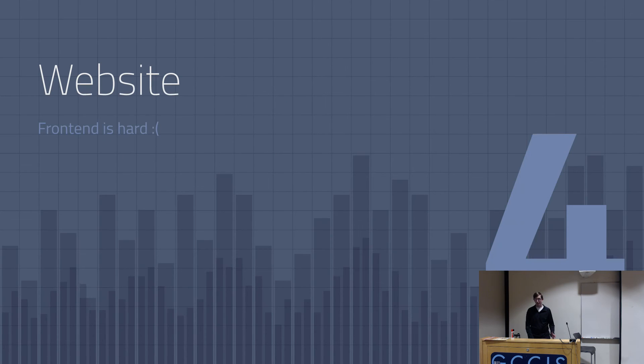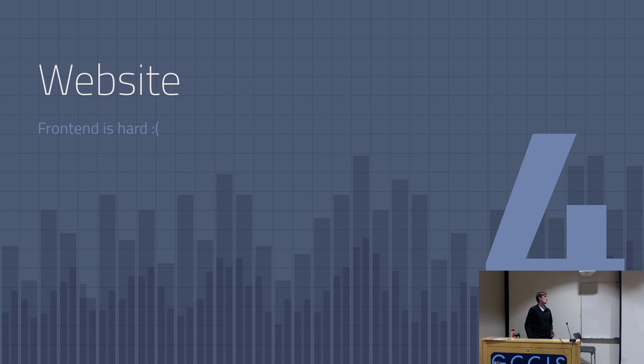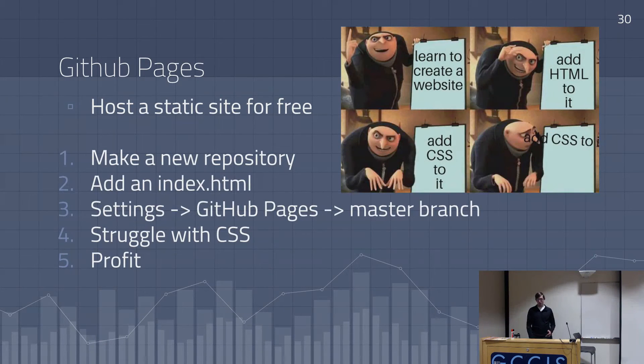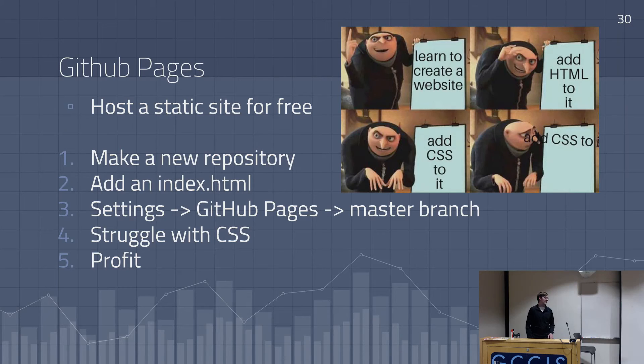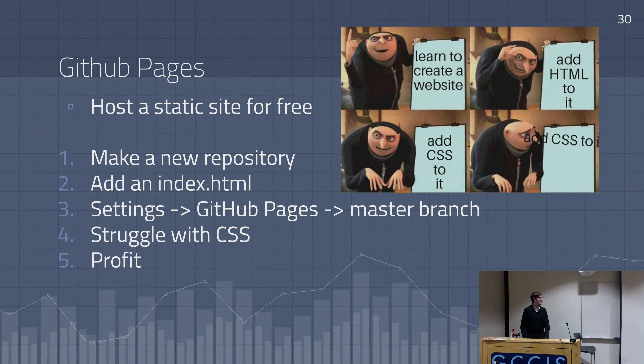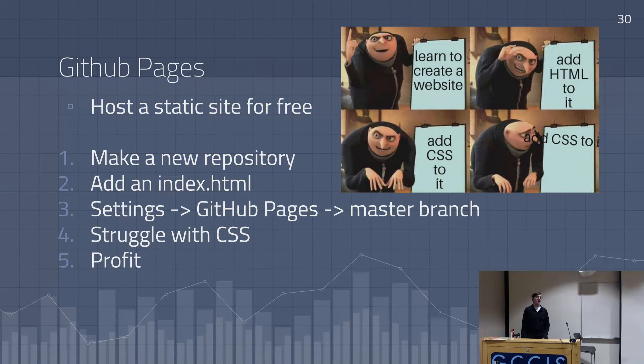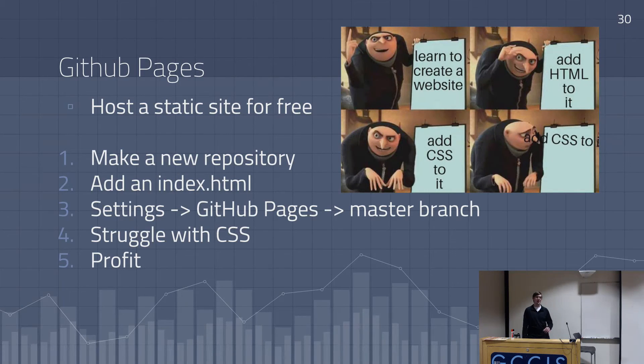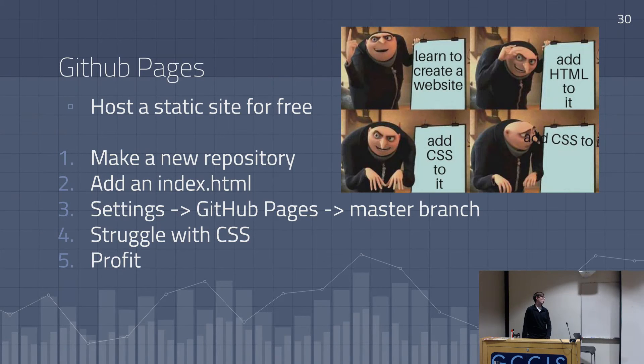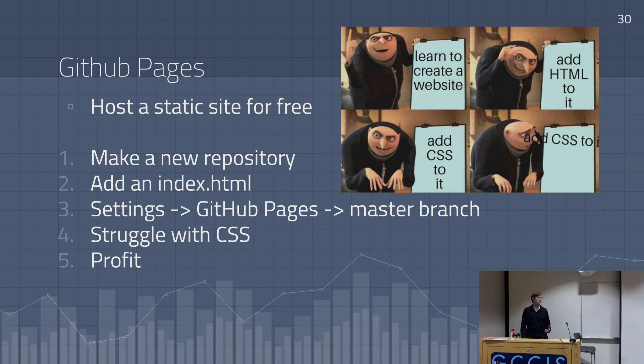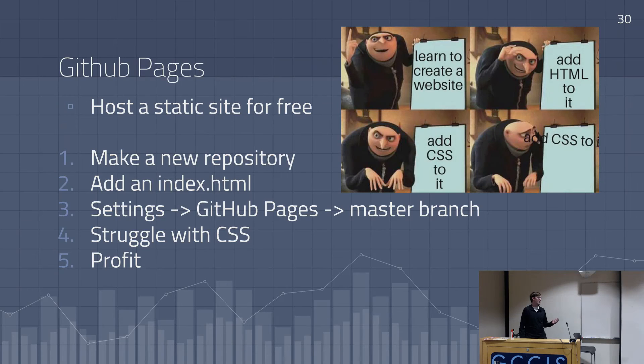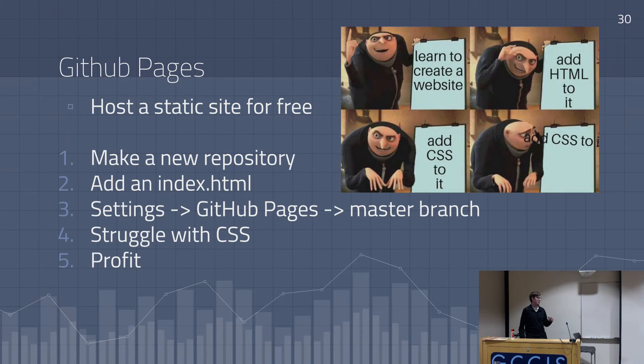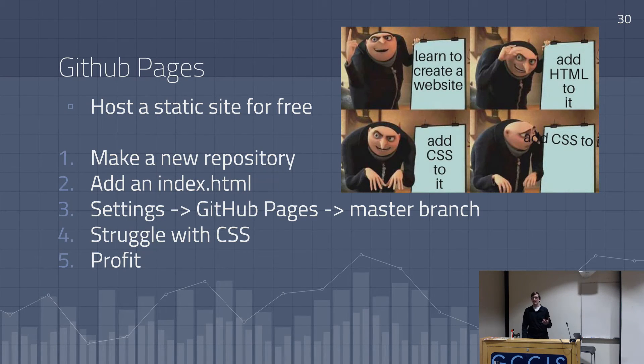And then finally, we have our website. Our beautiful, pretty website that is probably pretty bad. I don't know. I hate CSS. But I use GitHub Pages for this. This is the only not AWS thing. Just because I didn't want to deal with S3. But I like GitHub Pages. And it goes to my URL automatically. So that's cool. To start a website, all you have to do is make a new repo. Add an index.html. Go to your repo settings. Choose GitHub Pages. And it automatically builds it. And you have a website. Which is super cool.